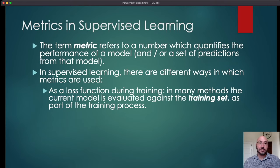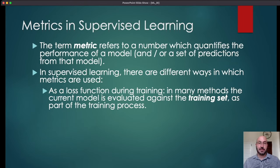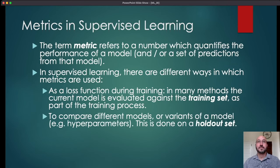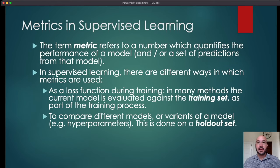In many methods, the way the model is trained is by minimizing some loss function — a performance metric that says how well the model does on the training set. In algorithms like deep learning and gradient boosting, you repeatedly evaluate the model against the training set and use those results to improve the model. In deep learning this takes the form of back propagation; in gradient boosting it takes the form of fitting the next tree to the gradients of the loss function of the previous model.